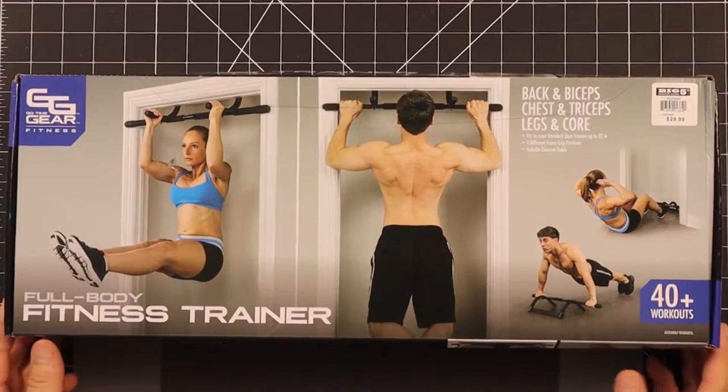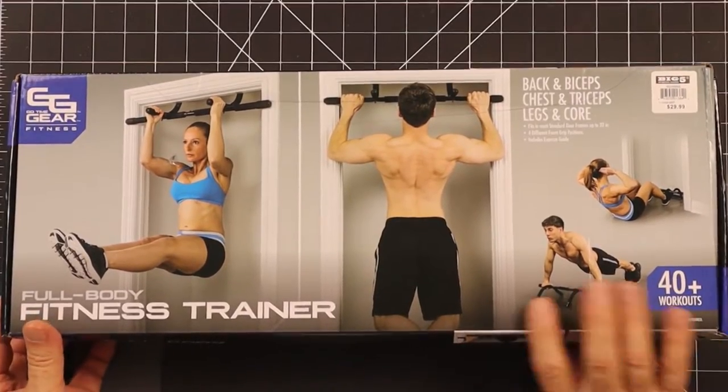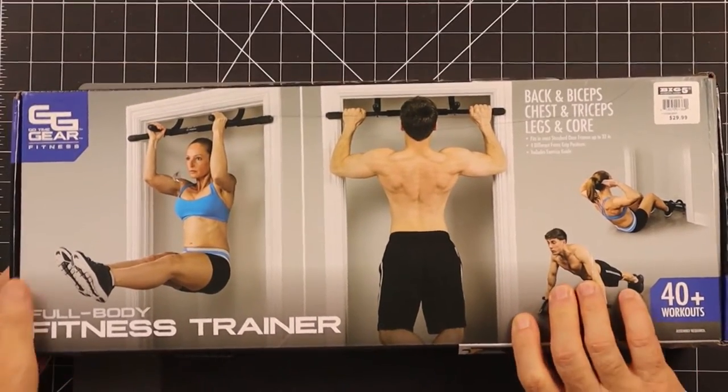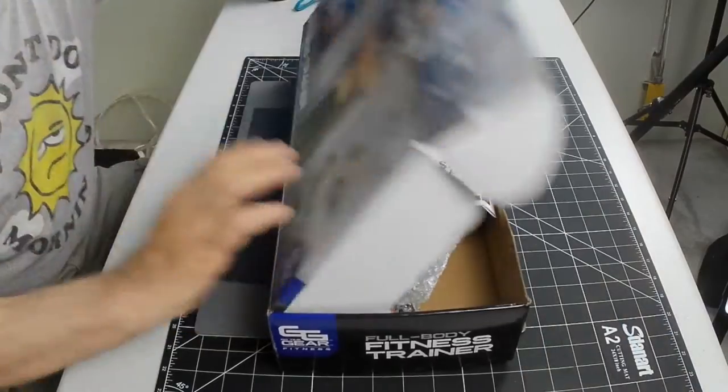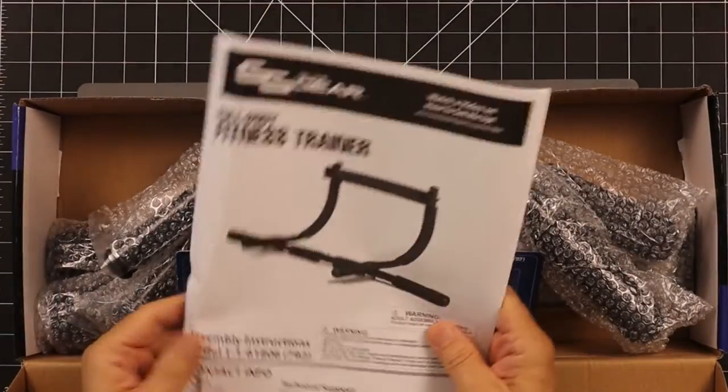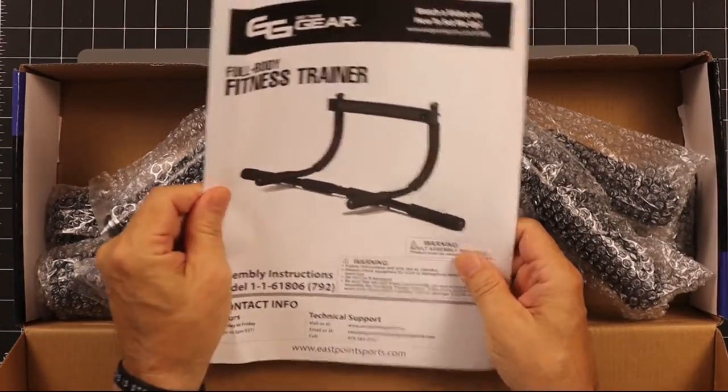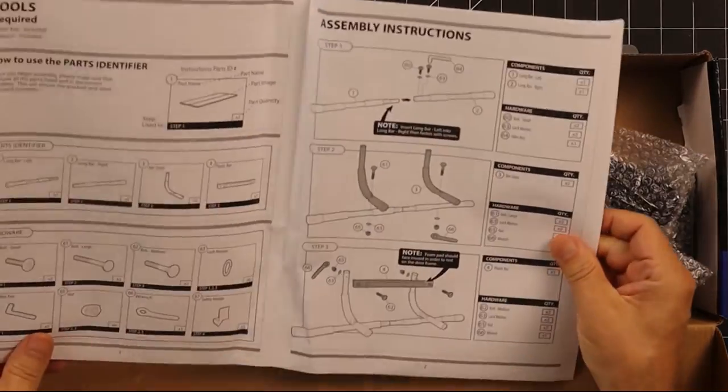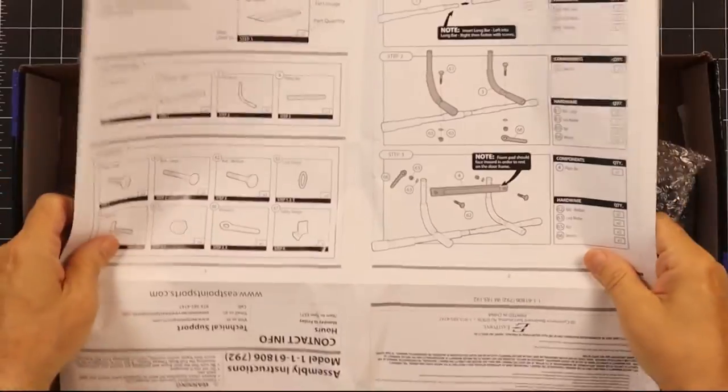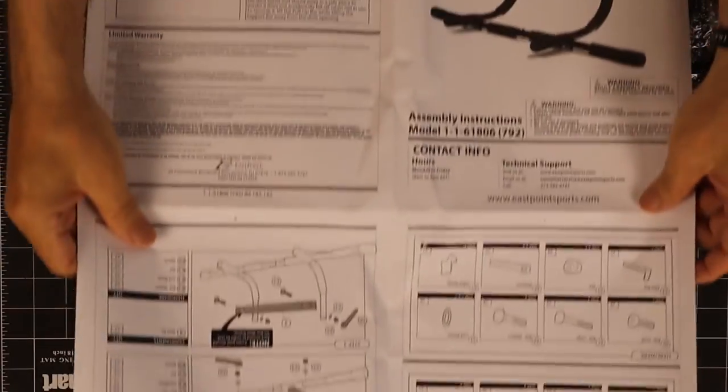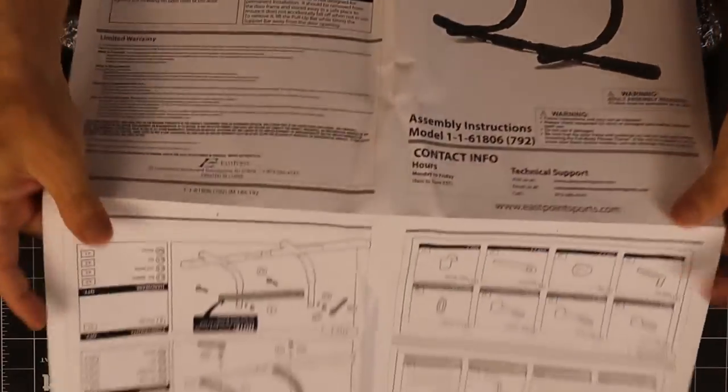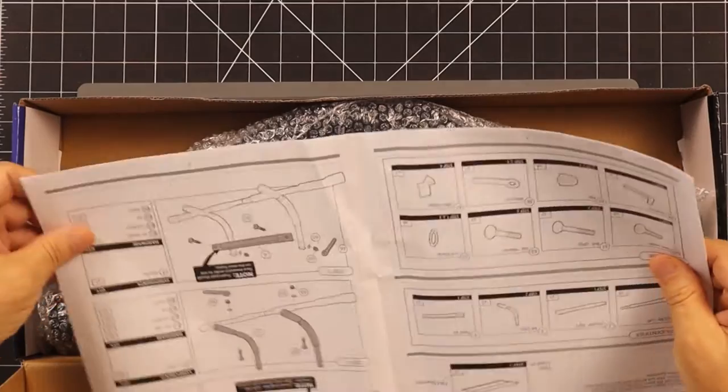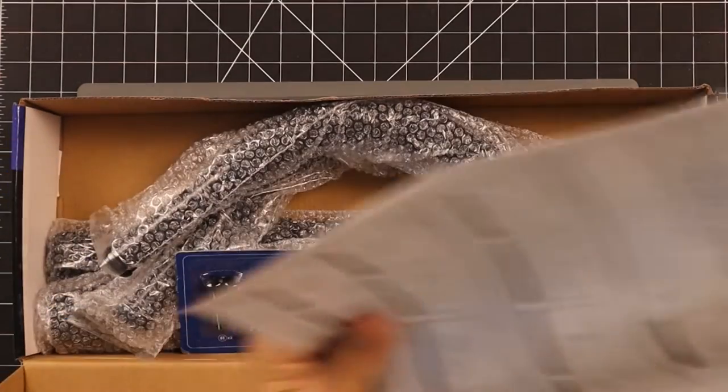We're fitness trainer, 40 plus different workouts. Let's open it up. We have the full fitness trainer, big instruction manual, and information on setting it up. That's going to be interesting. I'm going to read through that.